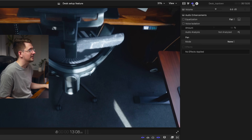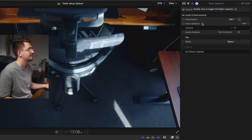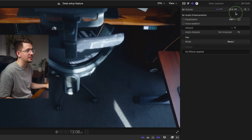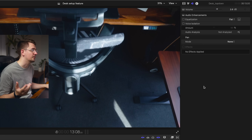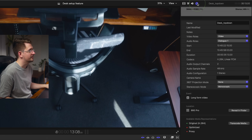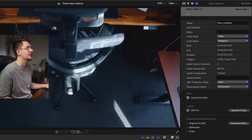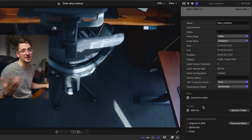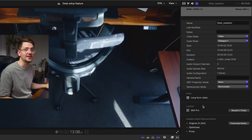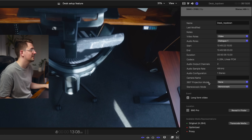Next up we've got the audio settings tab, which is relatively straightforward. You've got your volume here for that particular clip, plus some audio effects — and any time you apply audio effects they'll always show up here. Last but not least there's a little info window that shows you your frame rate, resolution, and a bunch of other detailed information that's good to know is there.